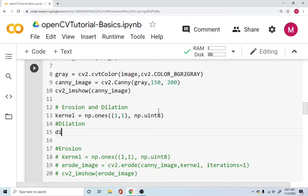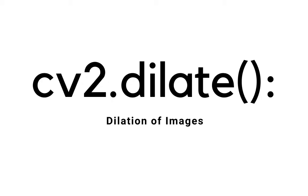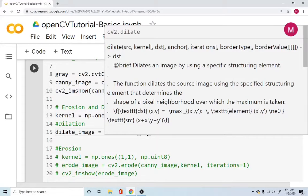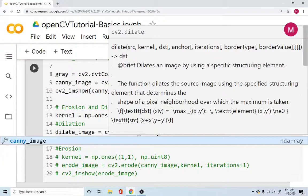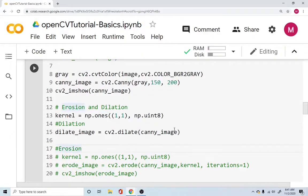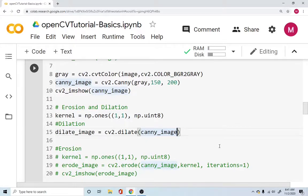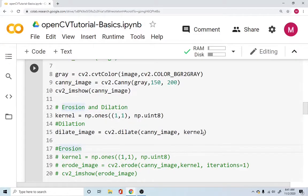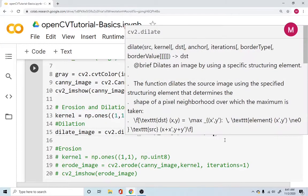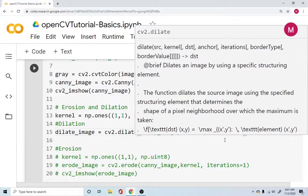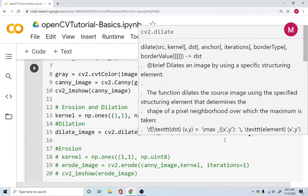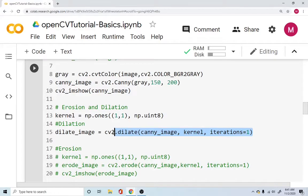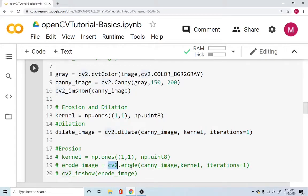Now we say, hey, dilated_image, use OpenCV's dilate function. Dilate and use your canny image. Let me move this out of the way. So you're using OpenCV's dilate function. And it also requires the kernel that we created, the kernel. And we also use the iterations equal to one.